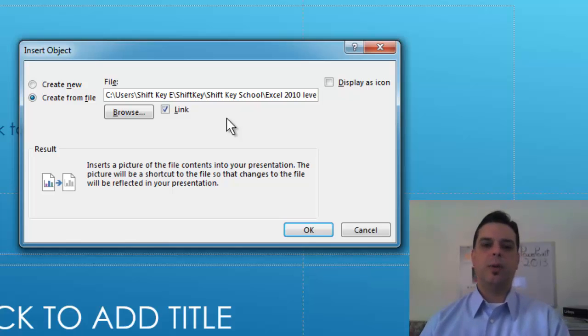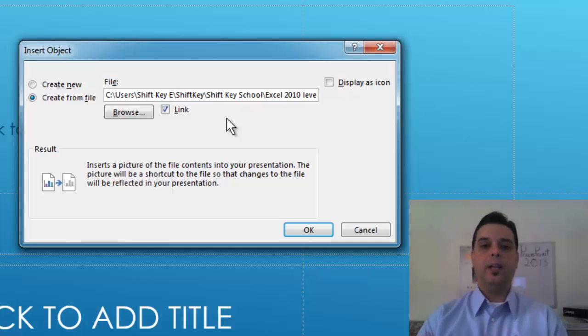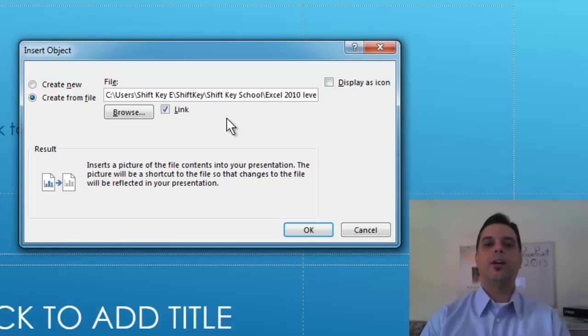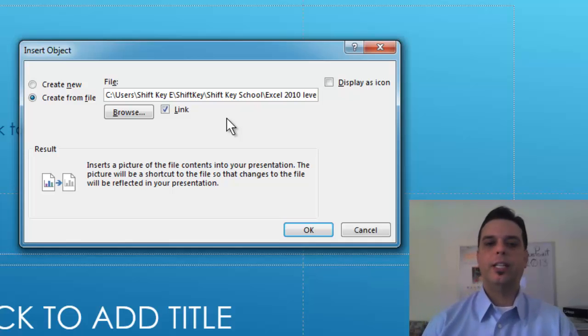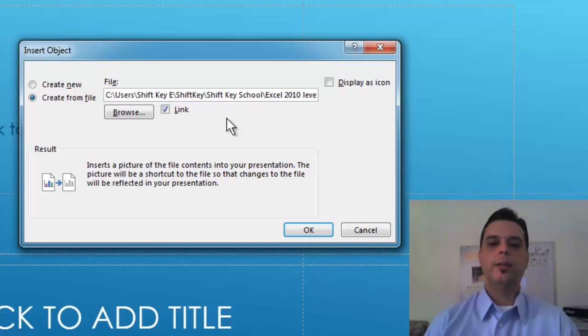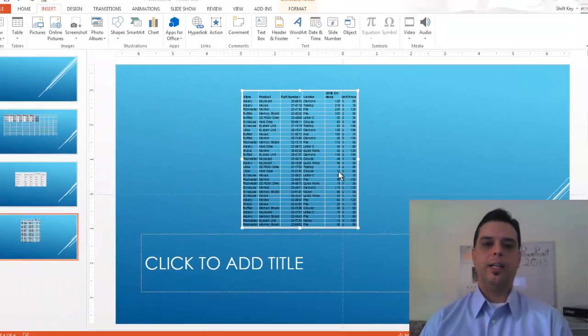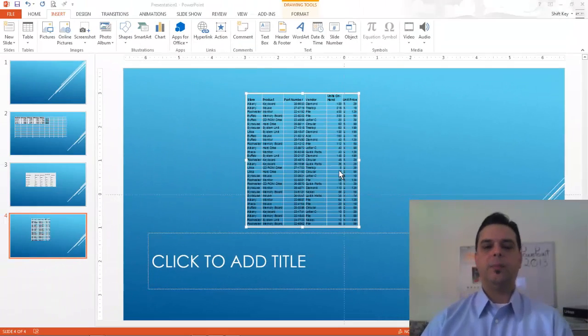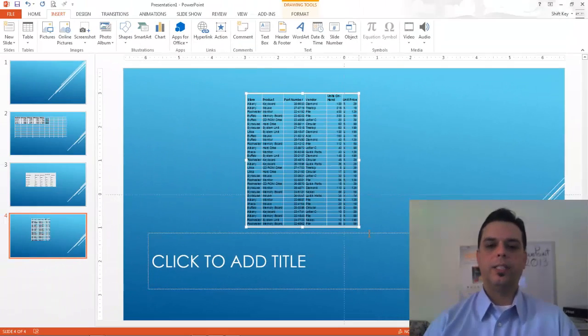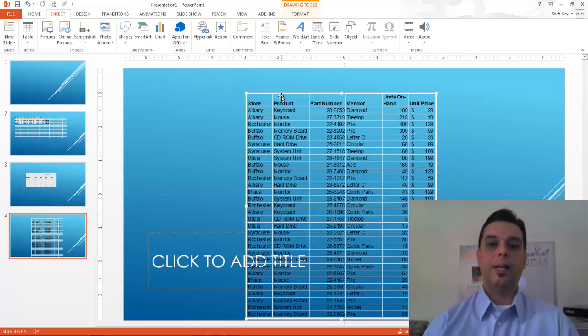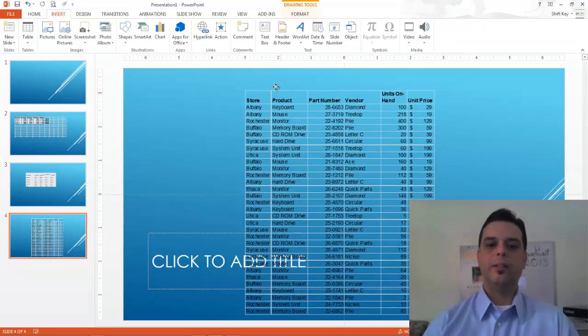As I make changes to my workbook or my worksheet they'll reflect here in my presentation. I'll click OK and there it is. I can always expand this out so I can see my data a little better.